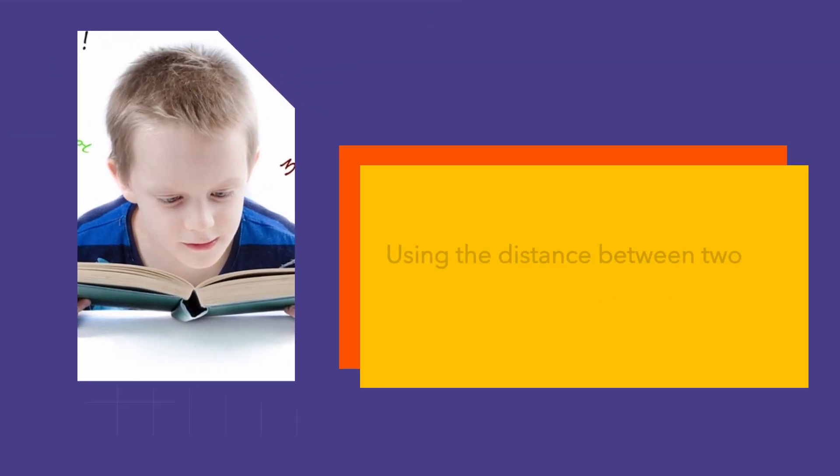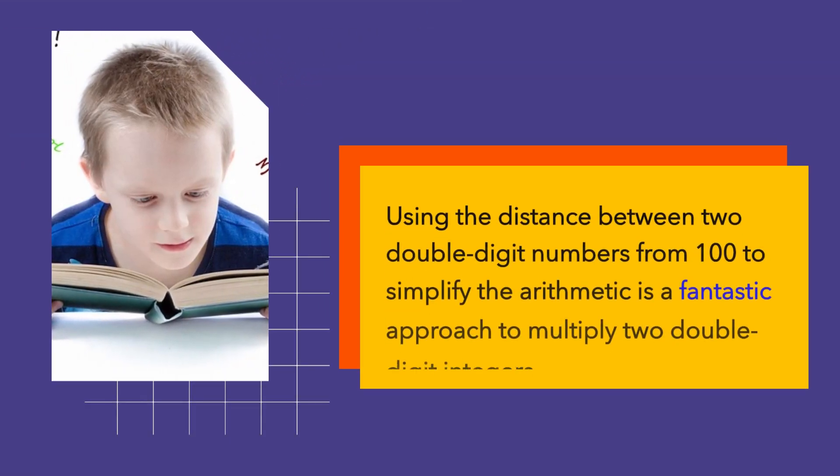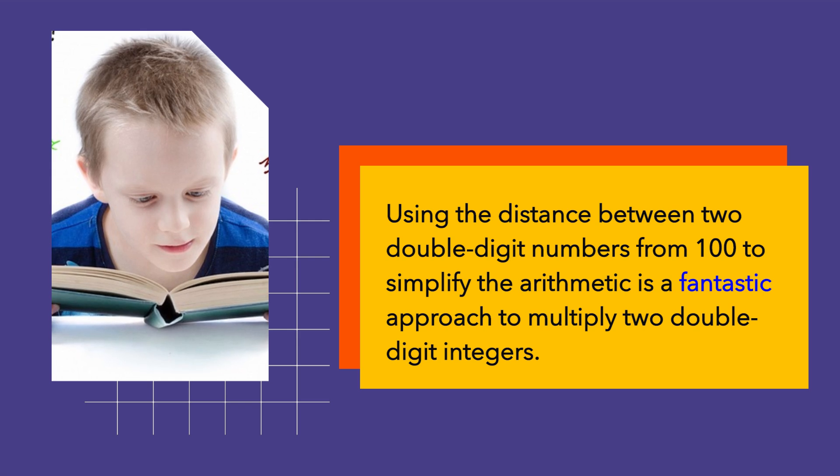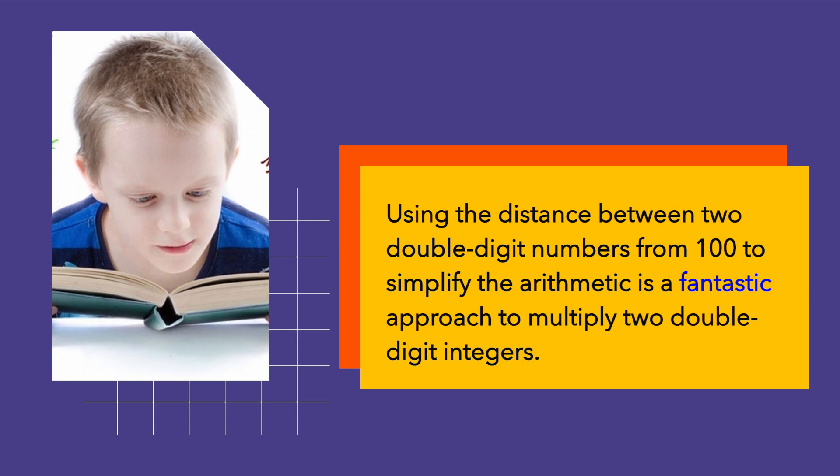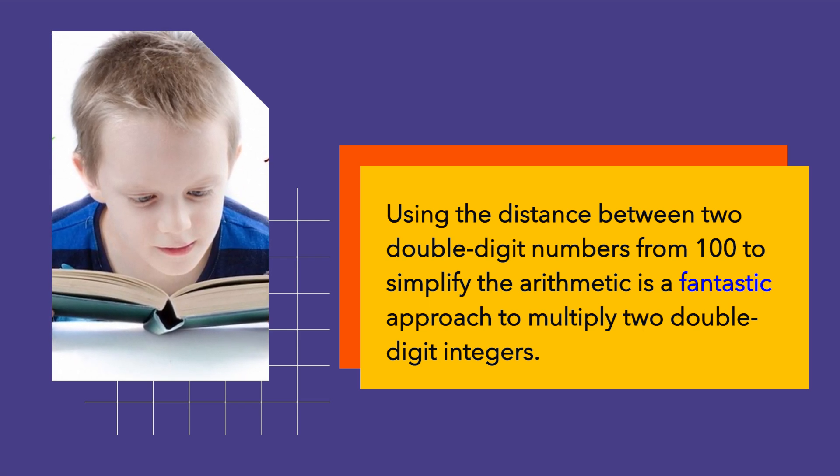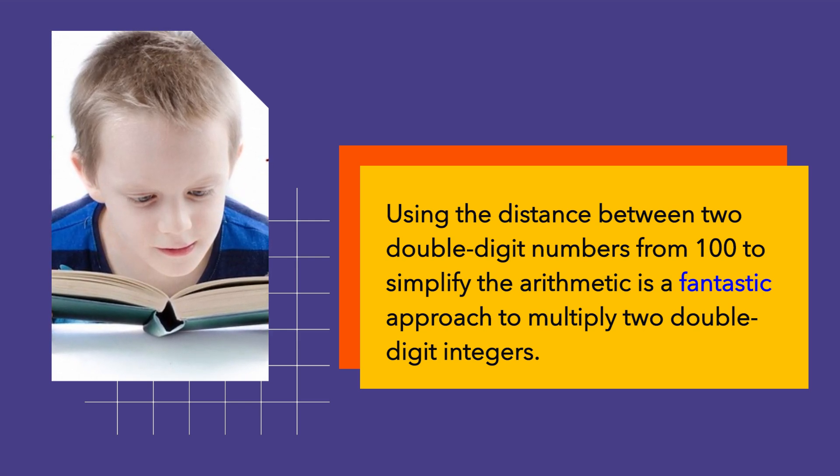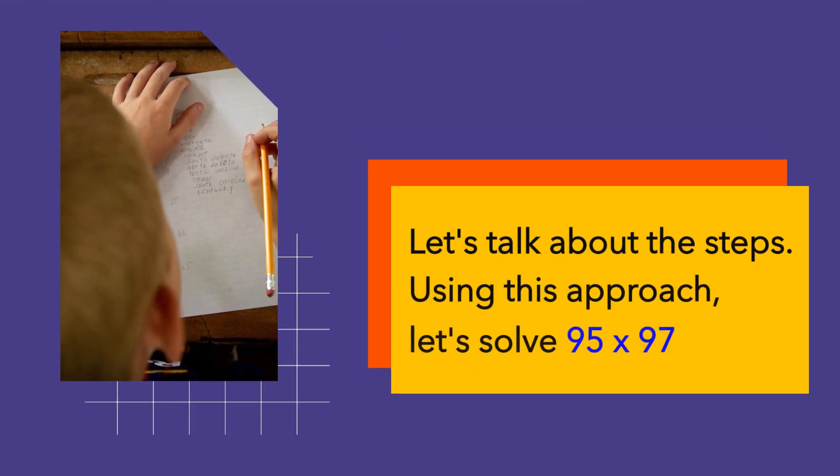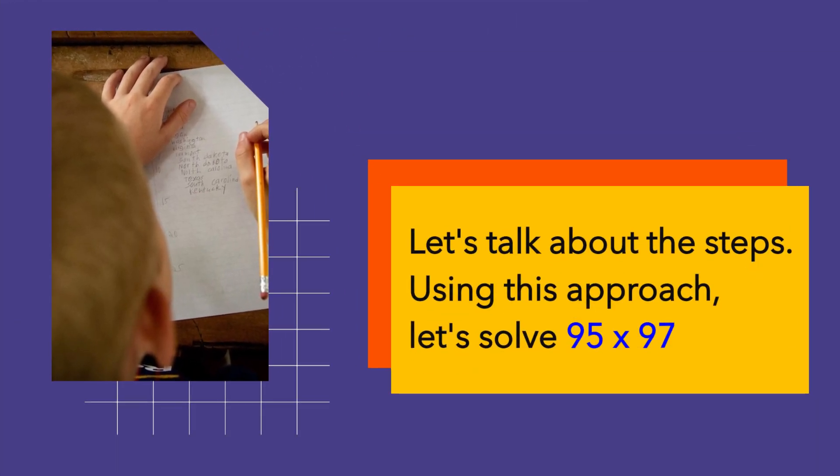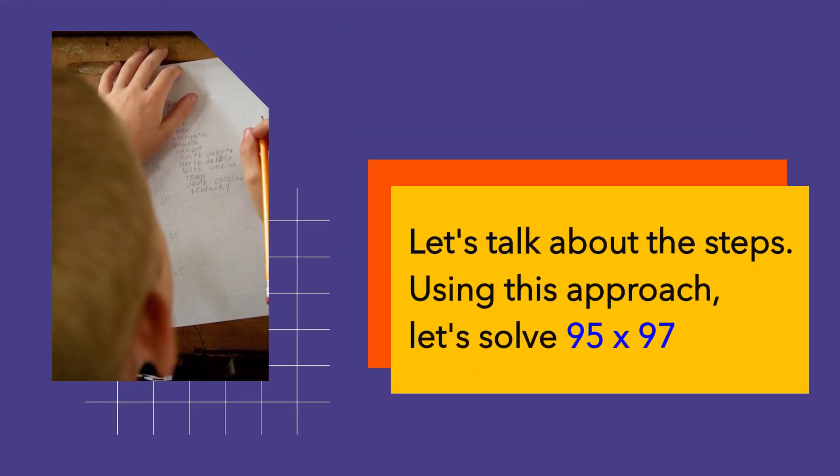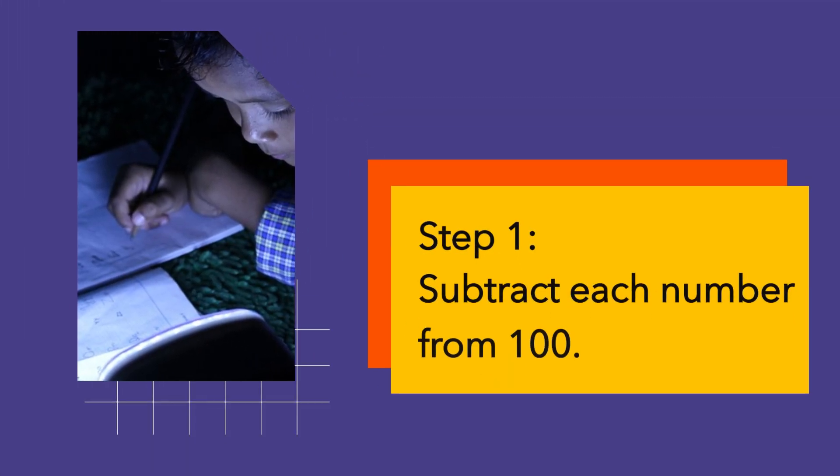Using the distance between two double-digit numbers from 100 to simplify the arithmetic is a fantastic approach to multiply two double-digit integers. Let's talk about the steps. Using this approach, let's solve 95 by 97. Step 1.